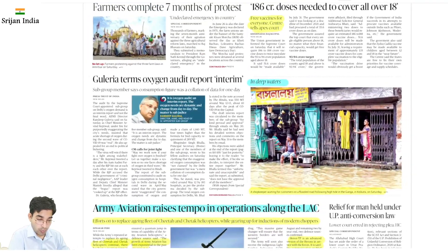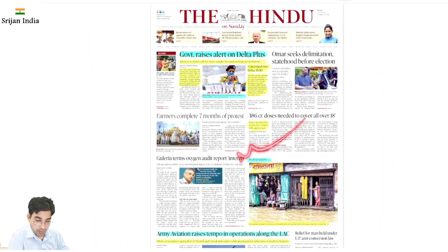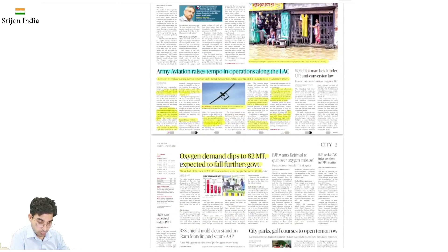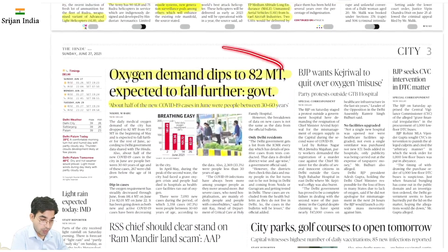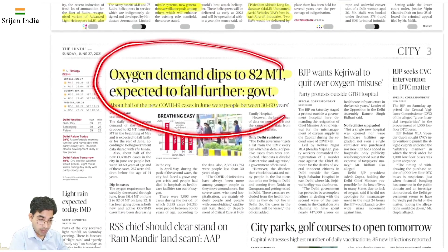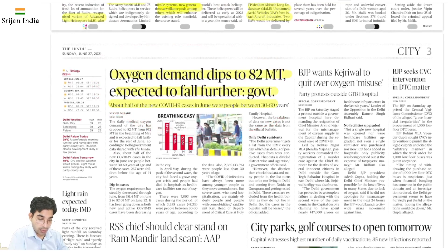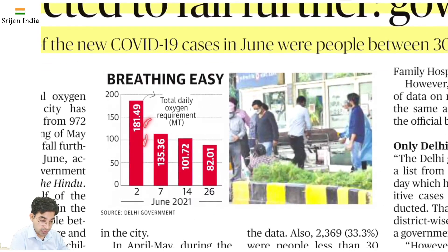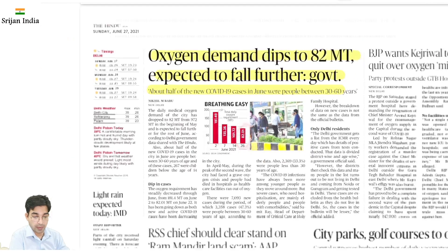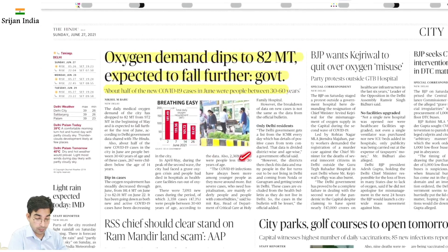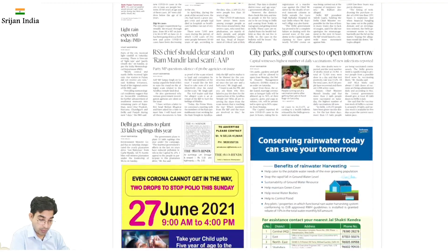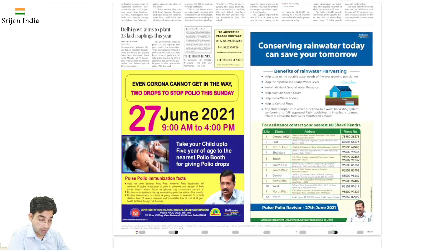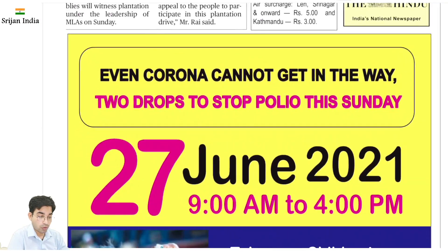Is mein bhi modernization ki baat hai. Aab jo next hai — oxygen demand dip ho gayi hai 82 metric ton pe, which is good. Ek time tha jab 181 chal rahi thi; June starting mein hi thi, ab 26th June aate aate 82 metric ton ho gayi hai. So COVID-appropriate behavior karna hai — this is not the time to drop the guards.